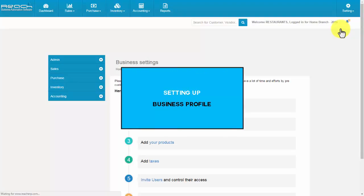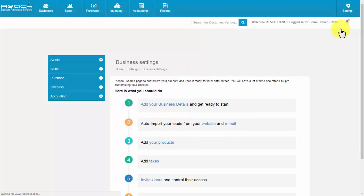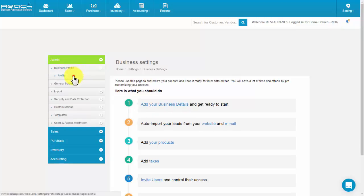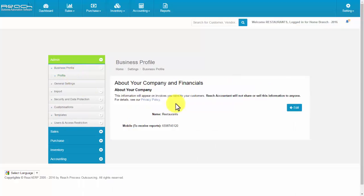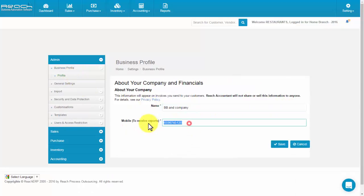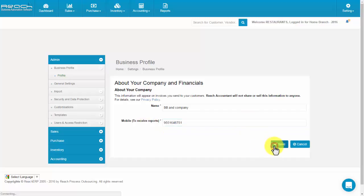Setting up business profile. Click Profile under the Admin tab. Now click Edit, fill the name and mobile number, then click Save.